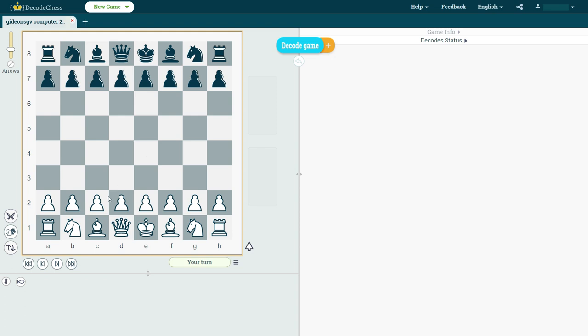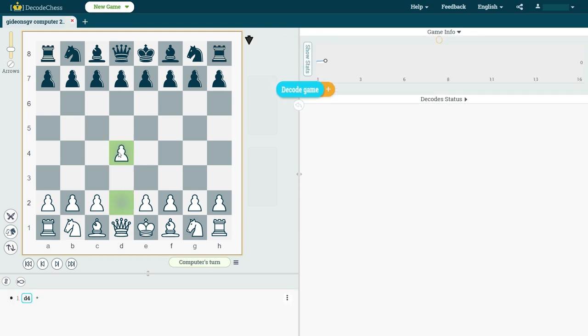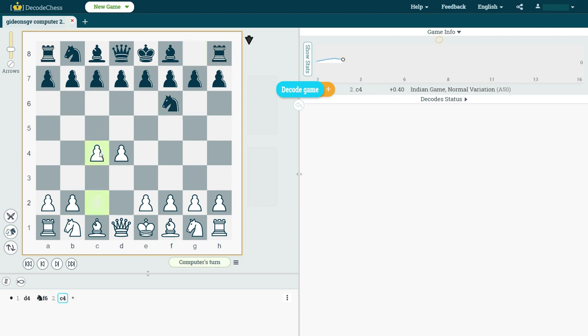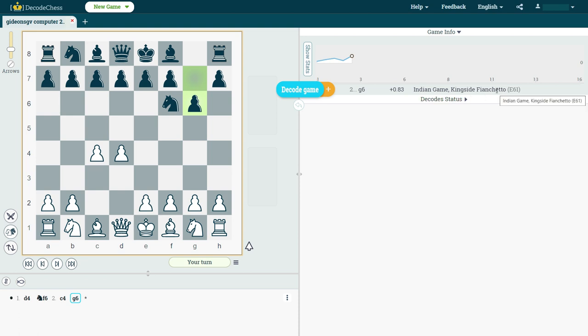Number one, especially when training on openings, we can force the computer opponent to play a certain opening. So for example, if I'm training on a queen's game, and in this case I see that black went with the king's side fianchetto, then I would actually like the computer to play something else.